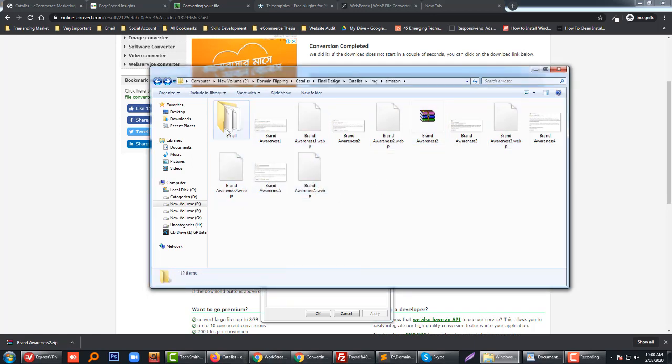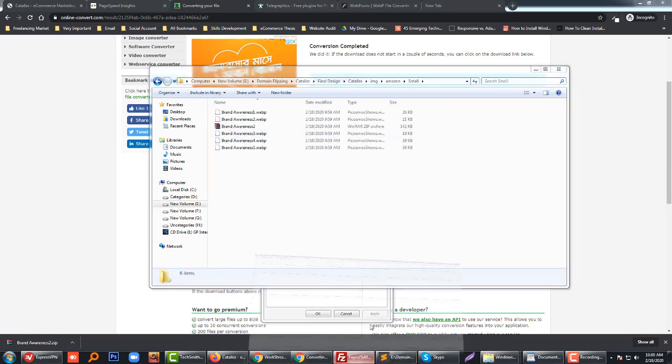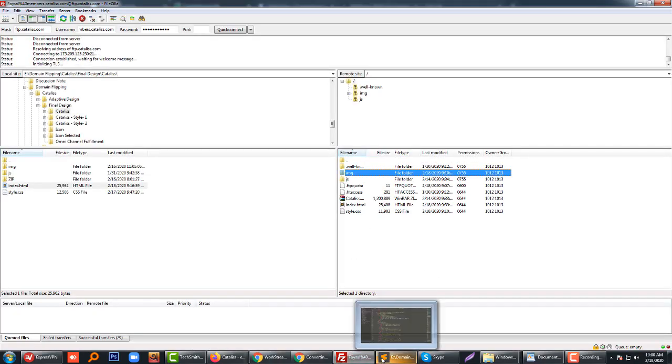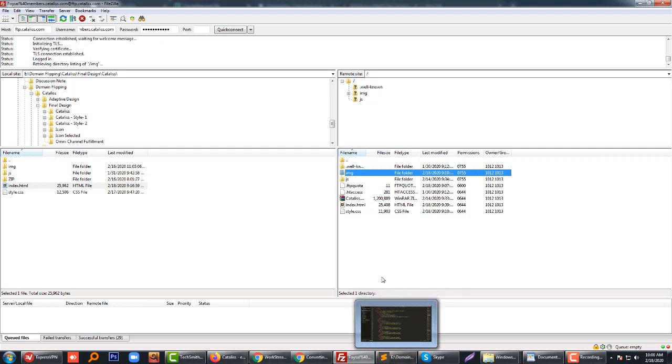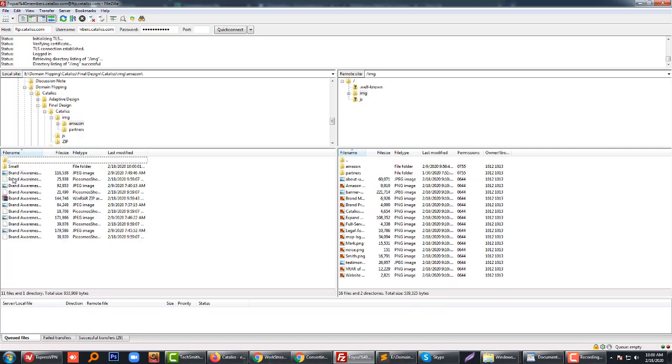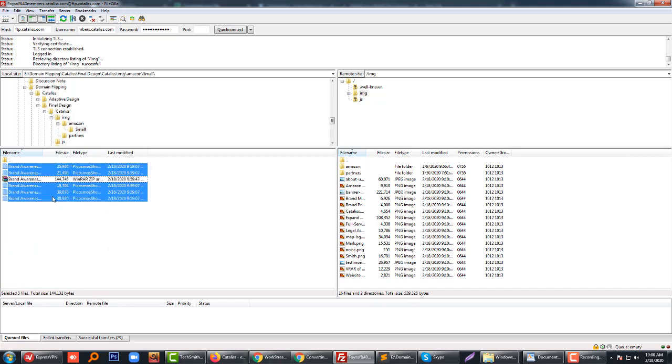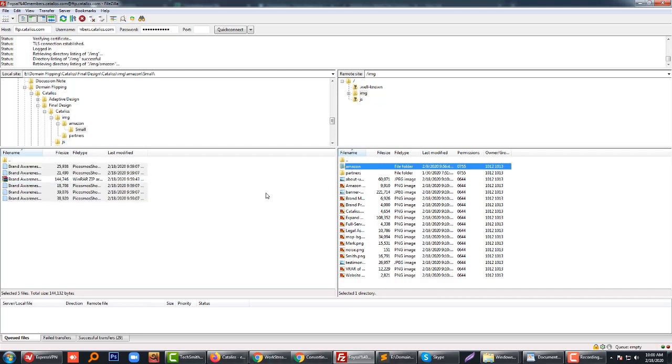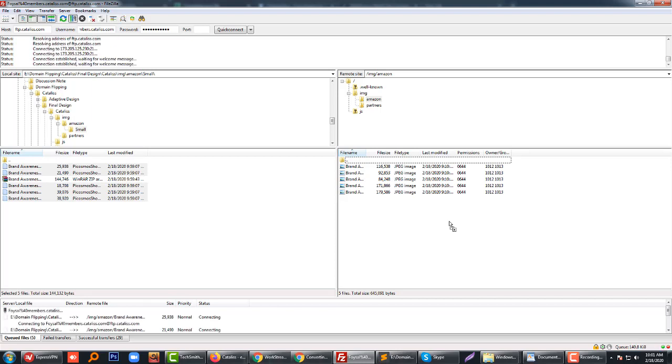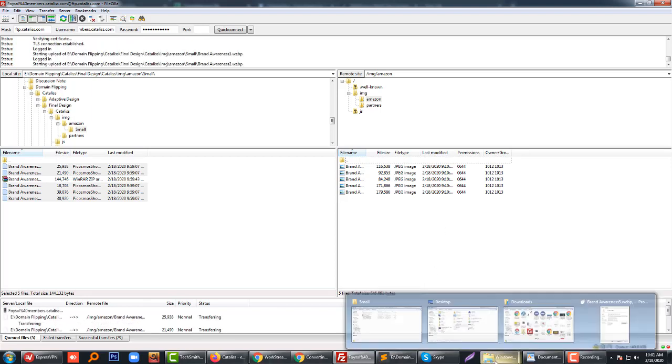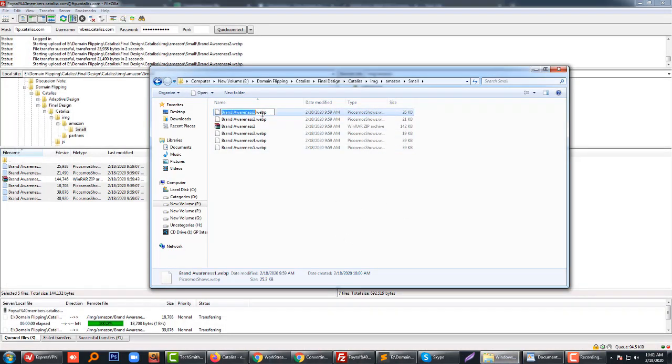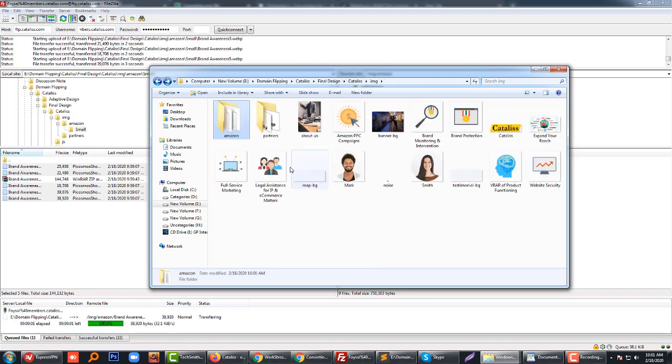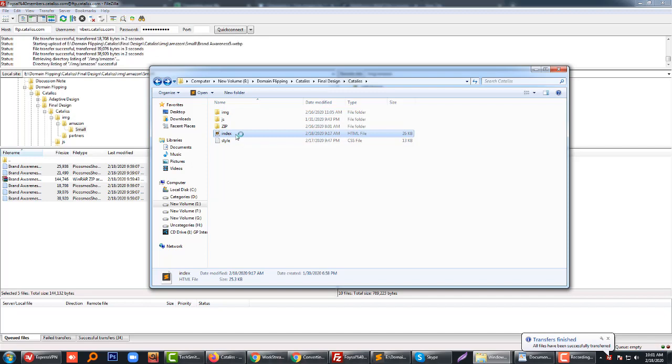I've opened my FileZilla and here are the images. Right now, I'm just going to move this image to the Amazon folder. We have to link this image.